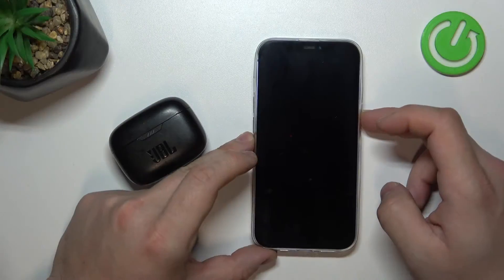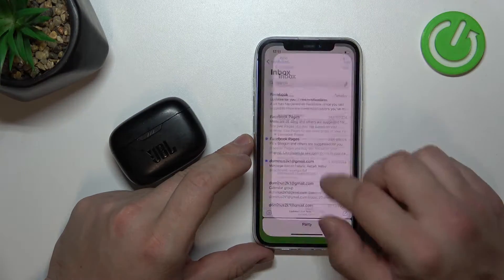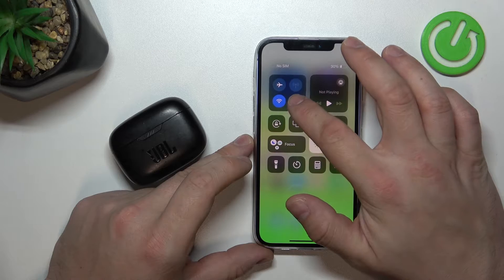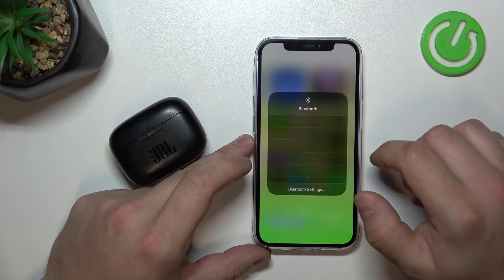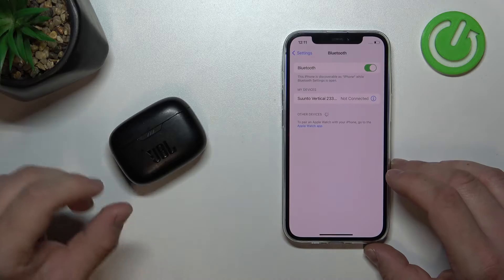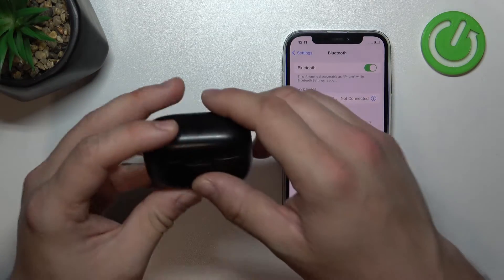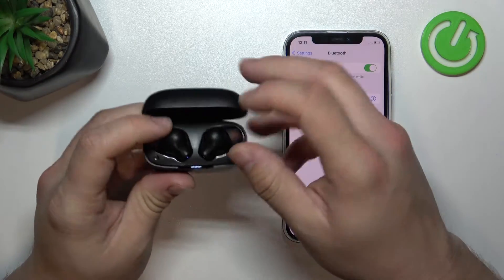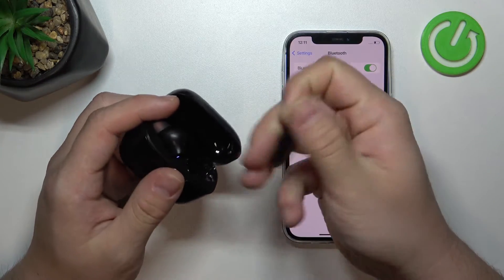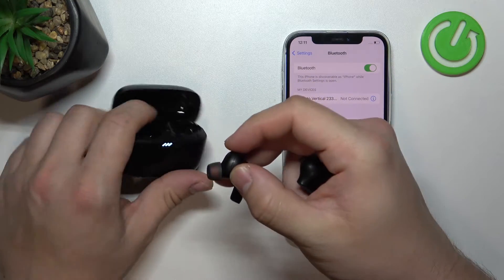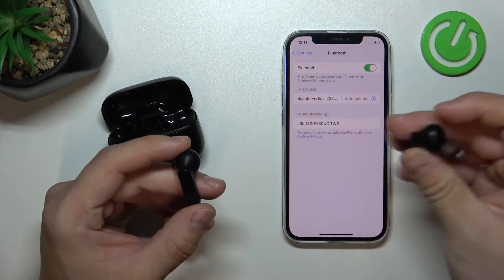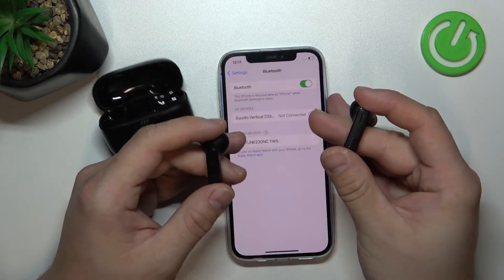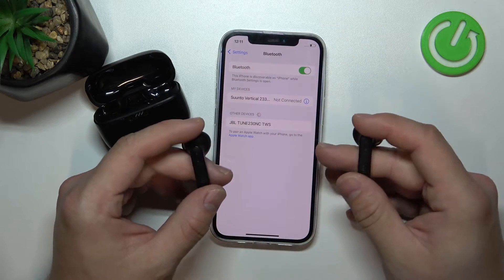In the beginning, enter Bluetooth settings on your smartphone. If it's the first time pairing, your earbuds will automatically enter pairing mode once you open the lid of the charging case. As you can see, we can select them from the list.